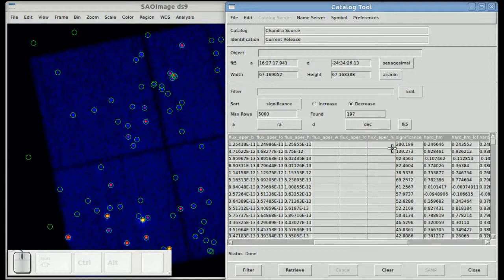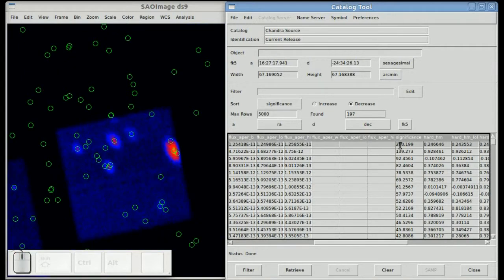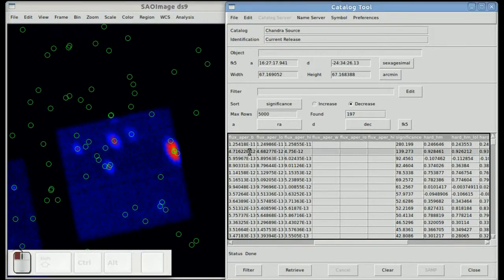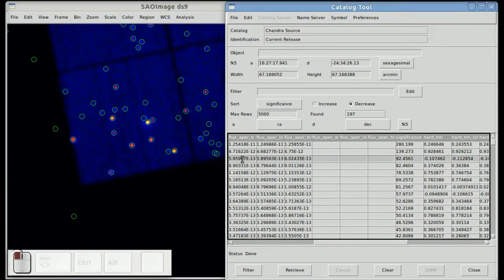If I now select the highest significance source, you can see that it appears and the source symbol starts blinking. The second highest significant source, then the third, and so on.